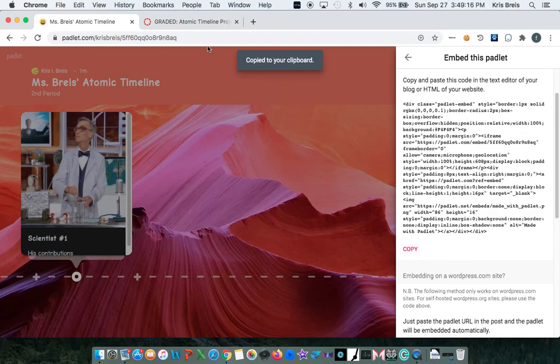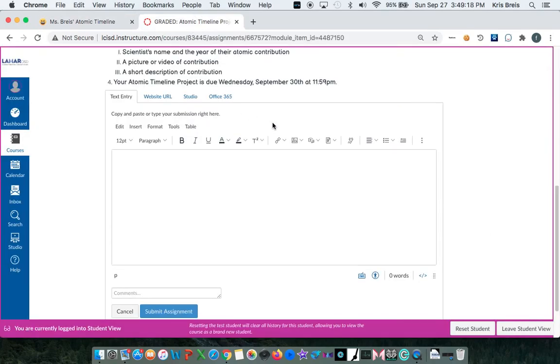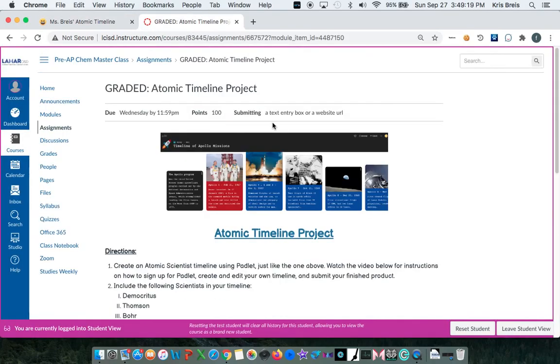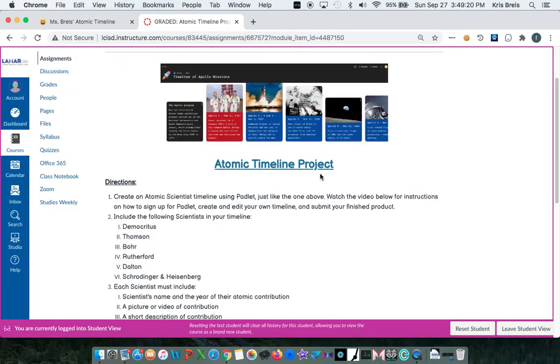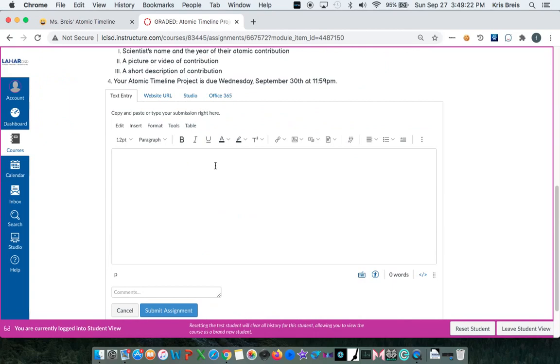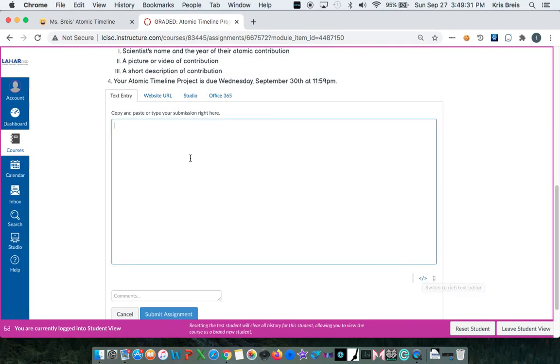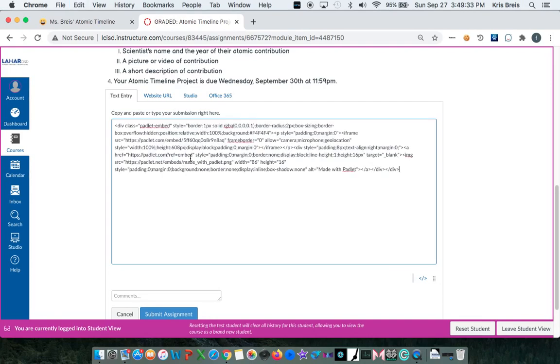So it's been copied to my clipboard. And when you go to Canvas, when you click the submit button, it's going to bring you to your text box. And what you're going to click is the embed button right here. So you're going to switch to raw HTML editor.